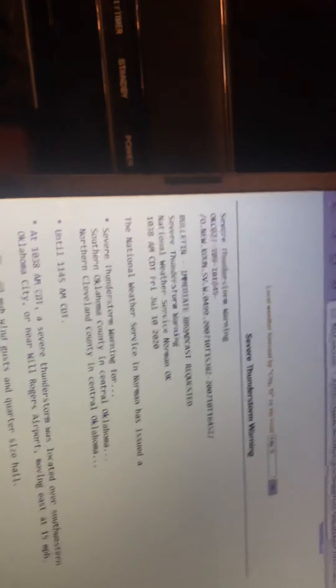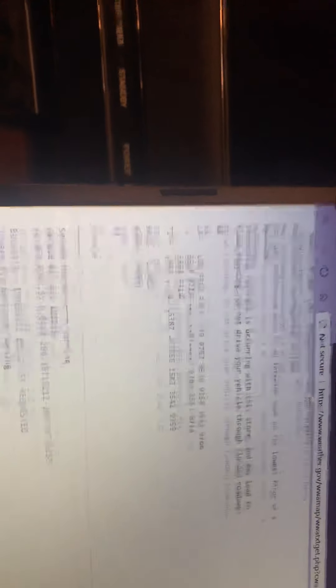It's a heat advisory which we're currently under, but we're also on a severe thunderstorm warning, indicated by the orange there. Turn around, don't drown.